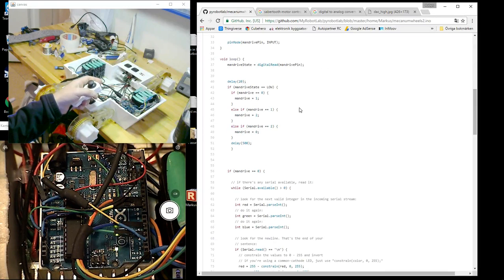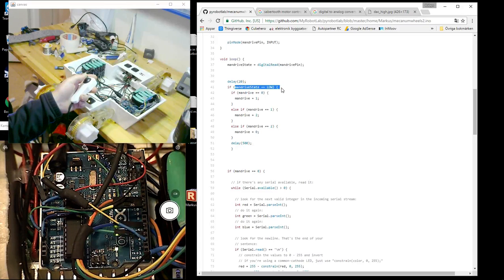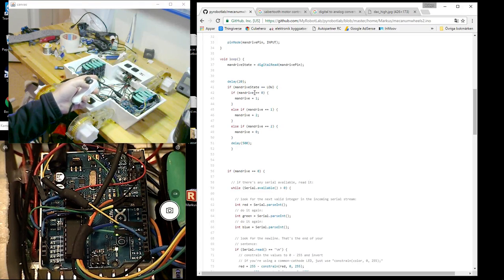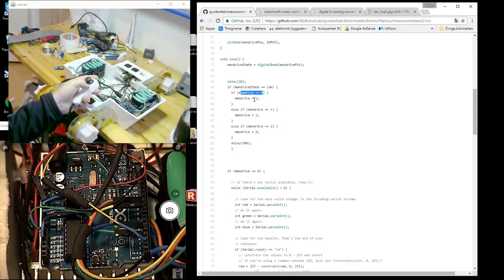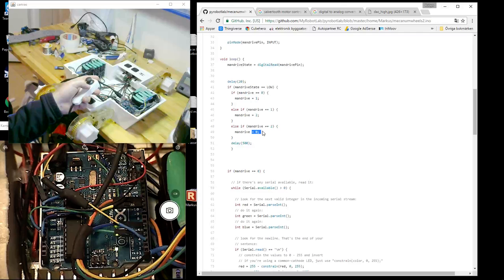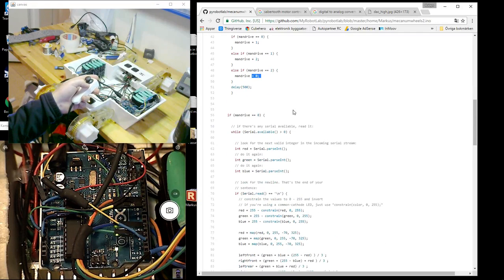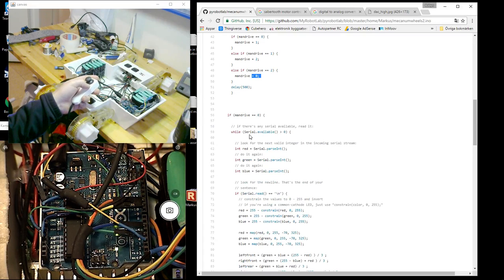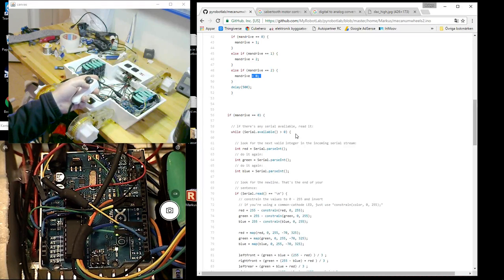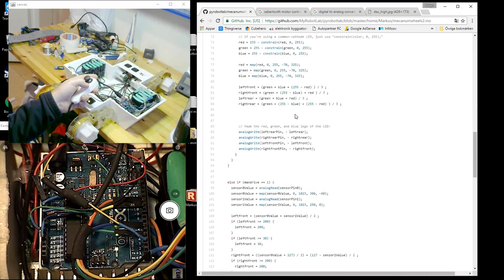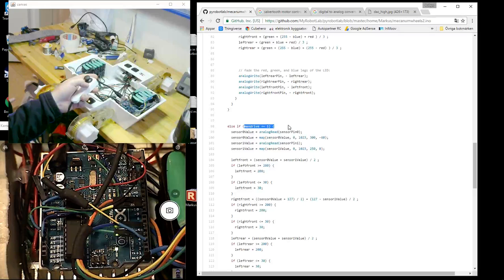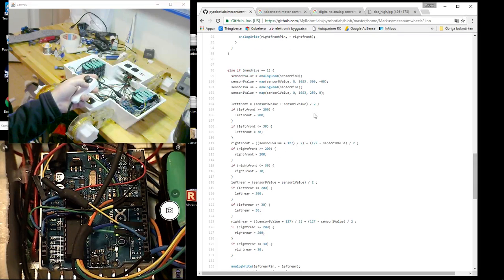So if man drive state goes low, it should change. If man drive is 0, it will turn to 1. And if it's 1, it turns to 2. And if it's 2, it turns to 0 again, starting all over again. Here, if man drive is 0, then it will start listening to the serial port. And further down, if man drive is 1, then it will listen to the sensor value from the analog inputs.